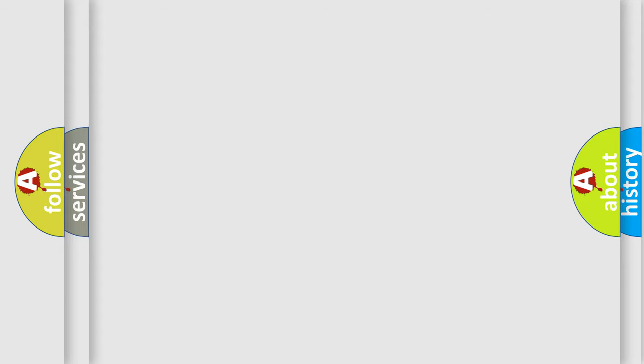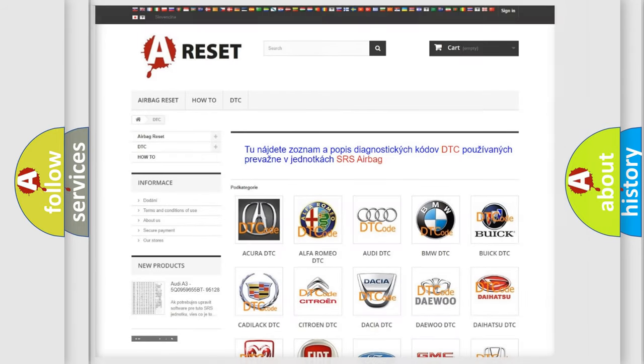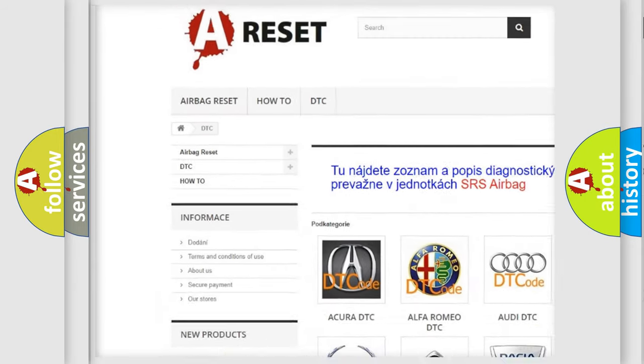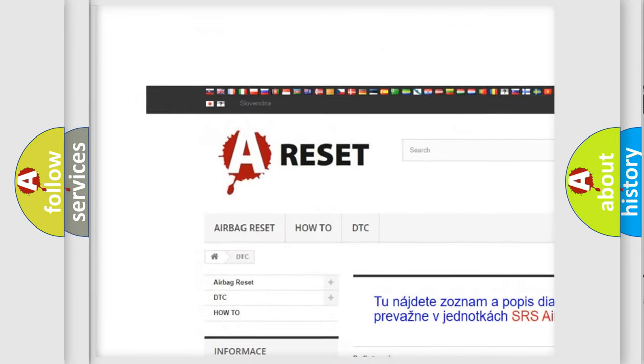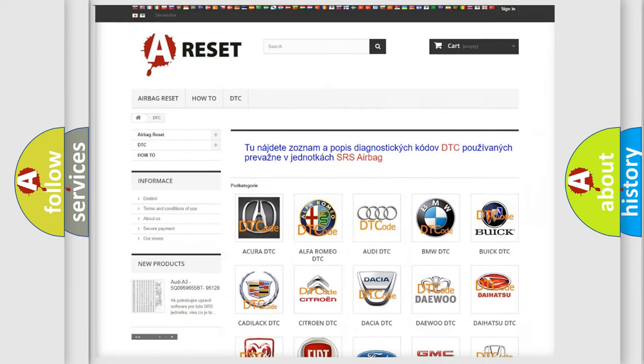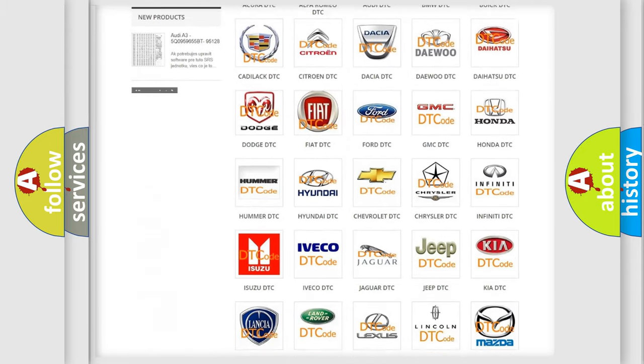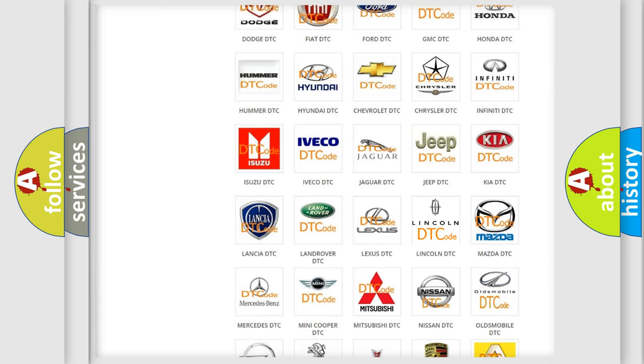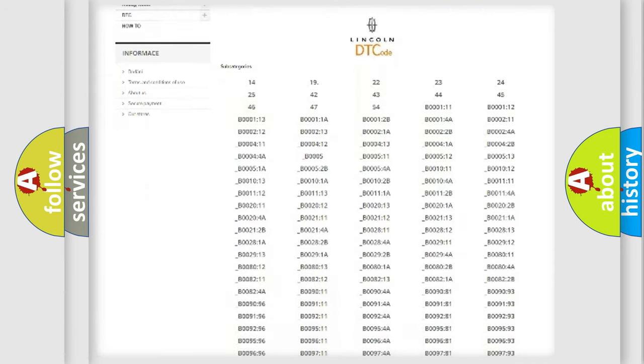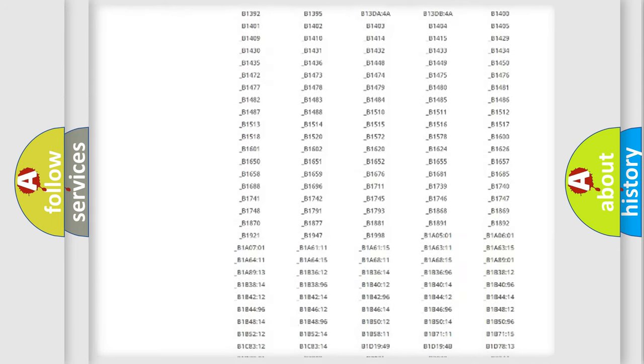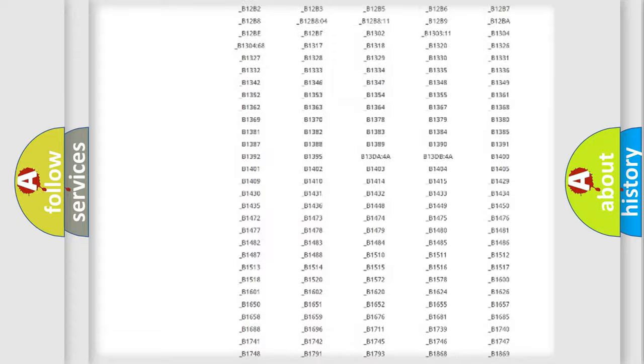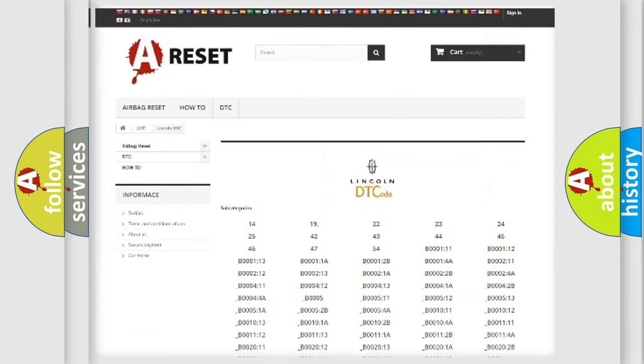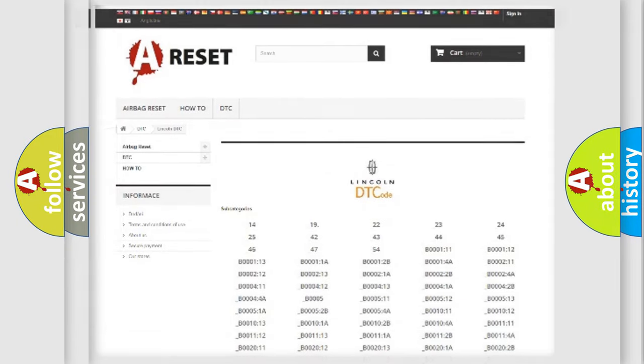Our website airbagreset.sk produces useful videos for you. You do not have to go through the OBD2 protocol anymore to know how to troubleshoot any car breakdown. You will find all the diagnostic codes that can be diagnosed in Lincoln vehicles, and also many other useful things.